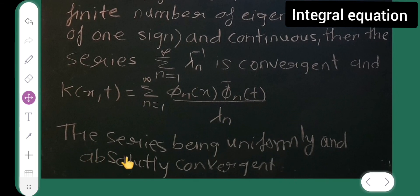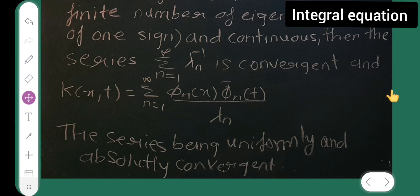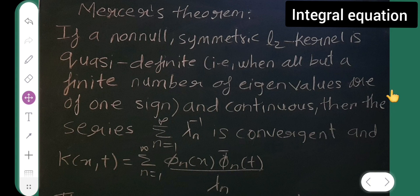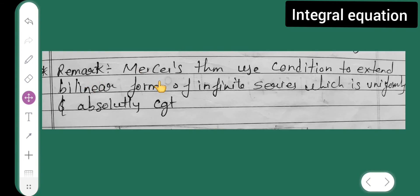Therefore you can see the series is uniformly and absolutely convergent. The remark on Mercer's theorem is that it uses the condition to extend the bilinear form as an infinite series which is uniformly and absolutely convergent. The video ends here; in the next video I will cover the next topic. These definitions are very important to solve problems.